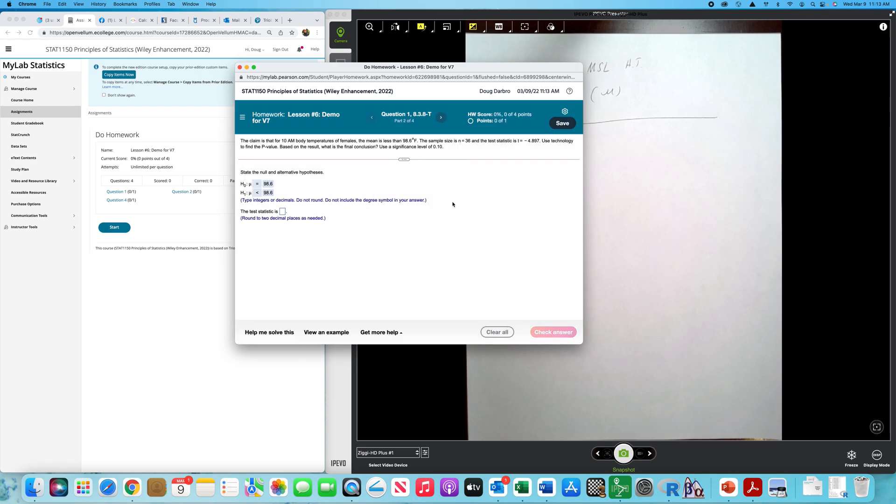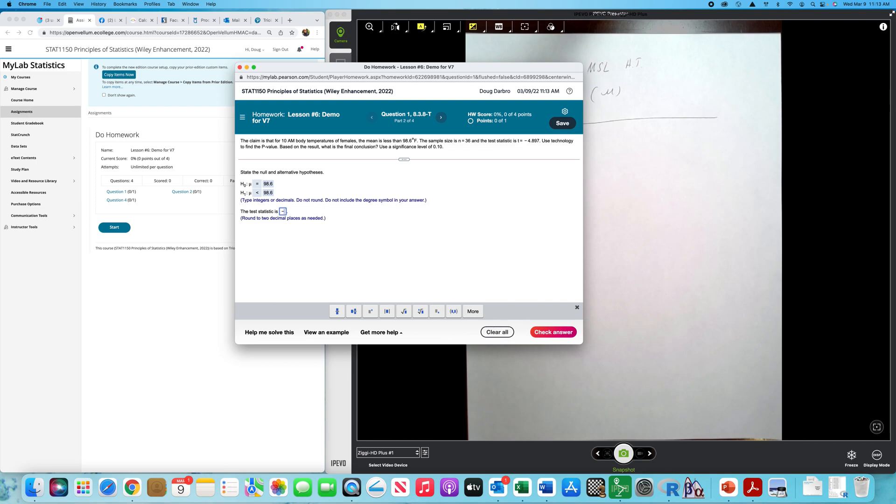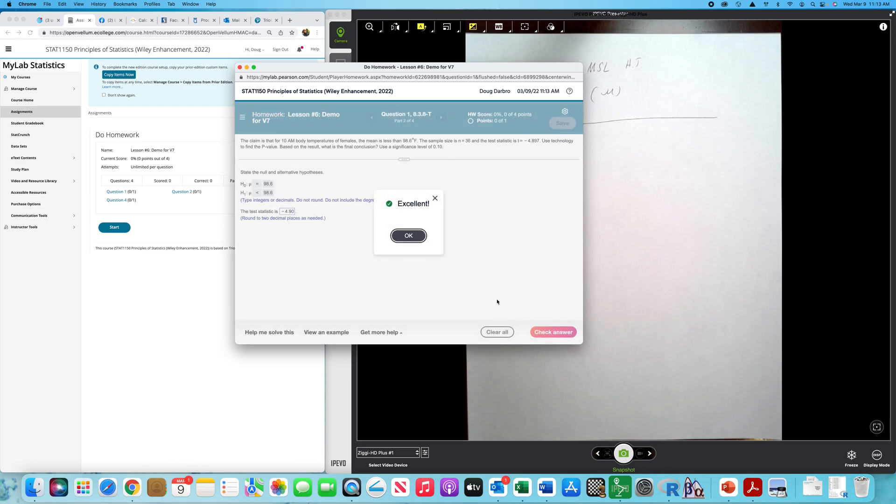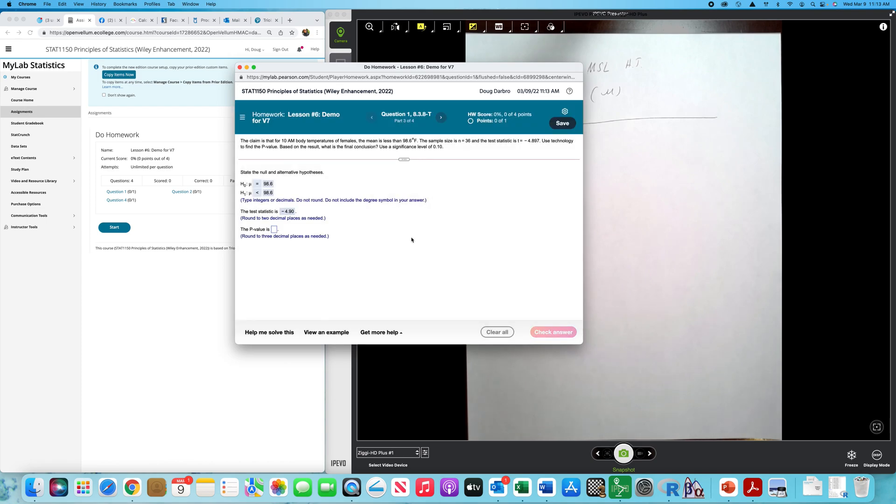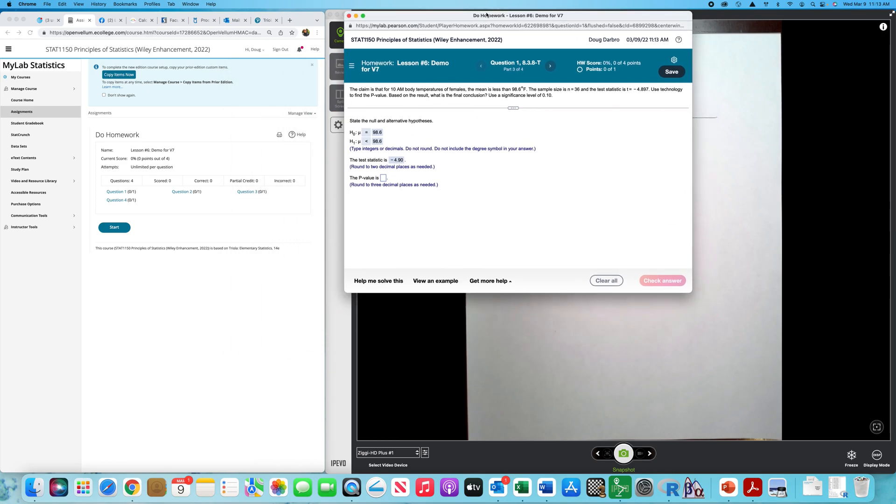Alright, the test statistic. Well, they provide the test statistic here, and it's negative two places, so -4.90. The p-value. Okay, to get the p-value, we need to go over and grab StatCrunch.